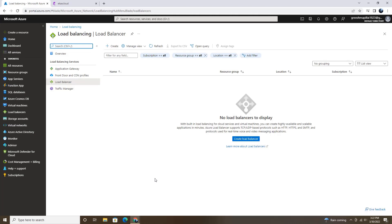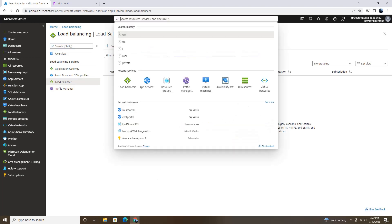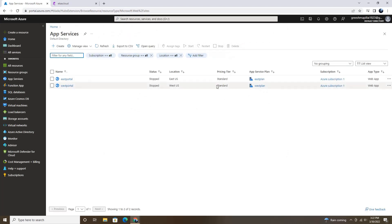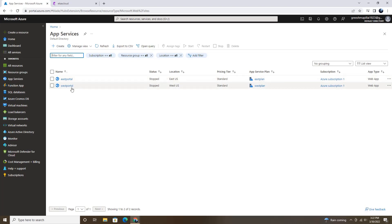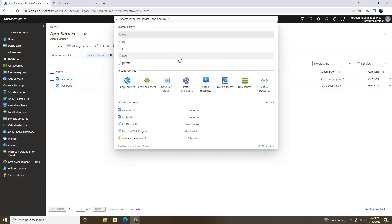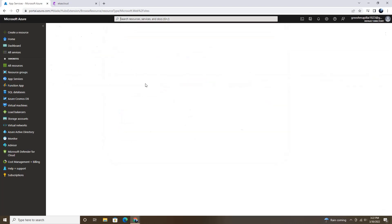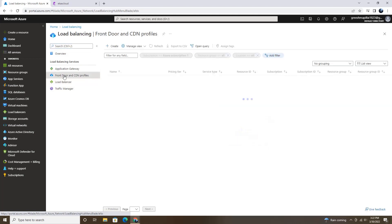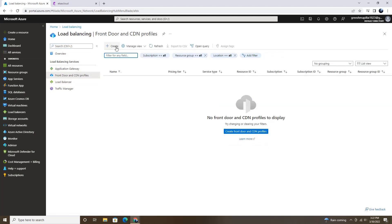As part of creating a Front Door application or a Front Door service for the web application, I already created two web applications in two different regions. One is in east region and one is in west region. And let's create one Front Door tool. So for that we need to go to load balancing and then we need to select Front Door and CDN Profile and then create one.